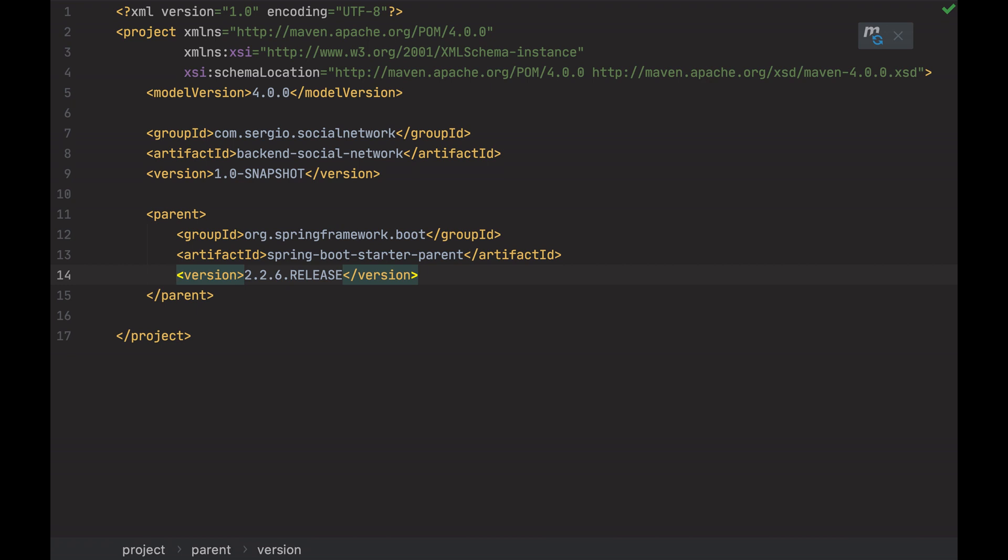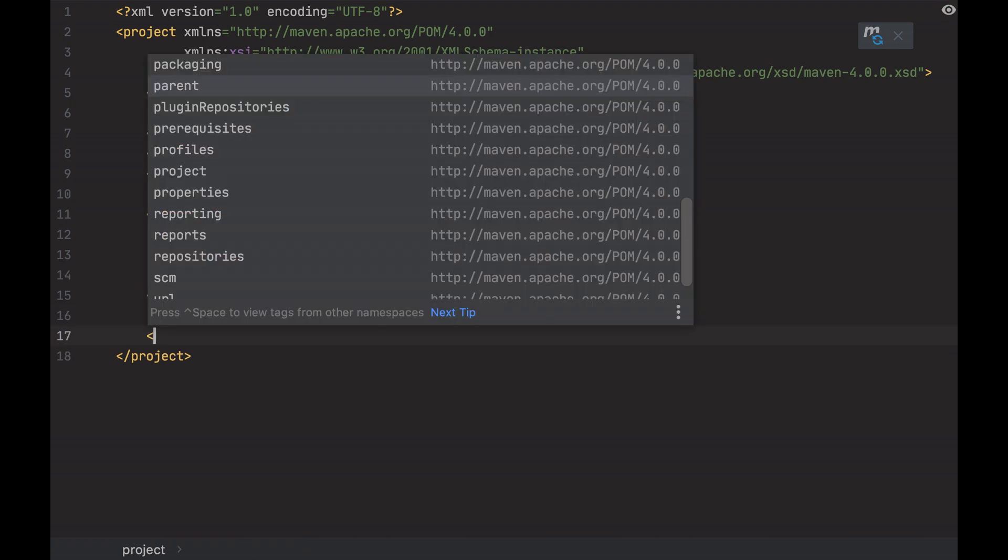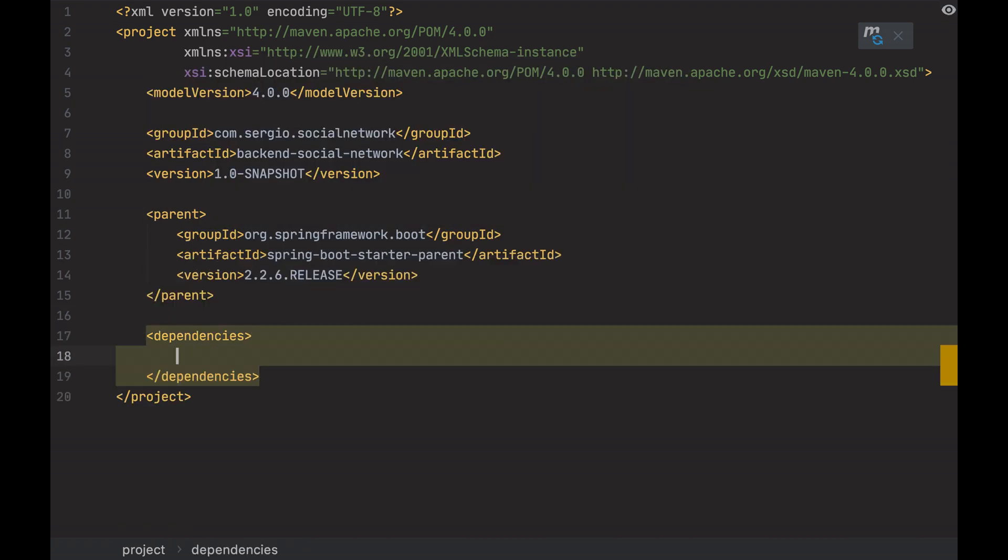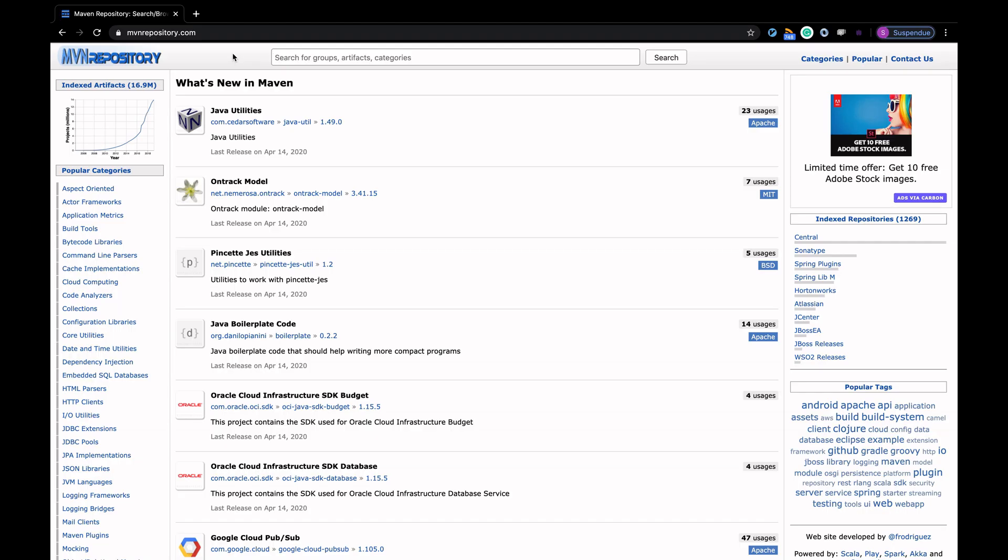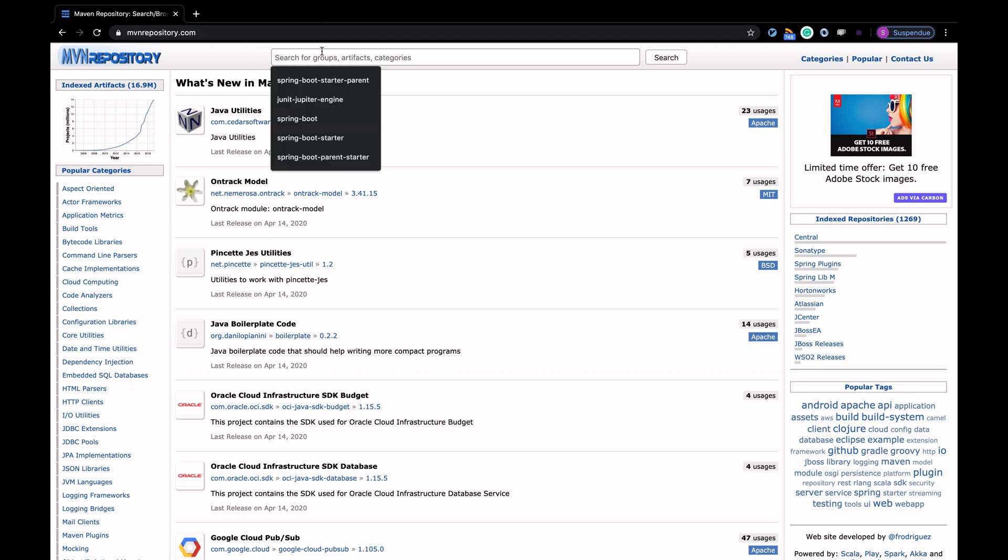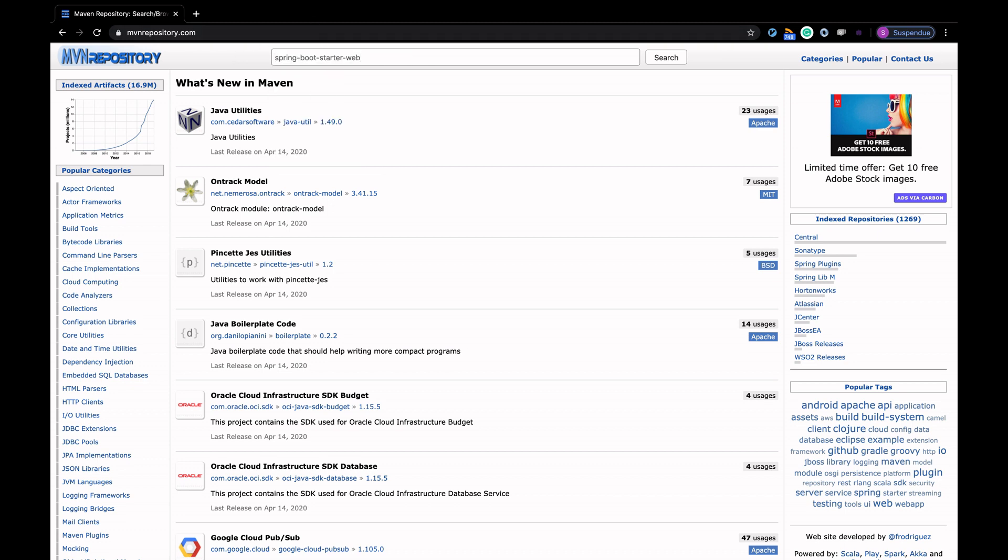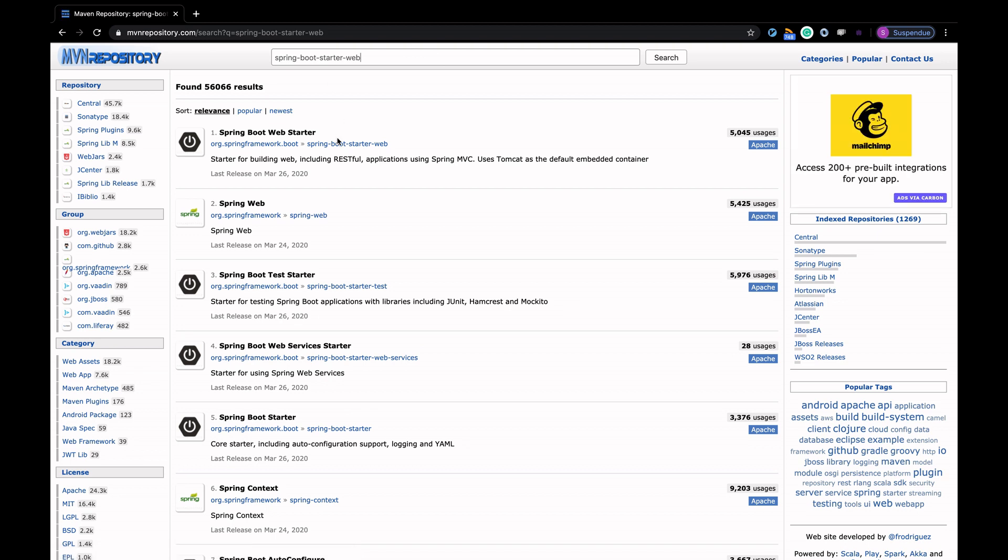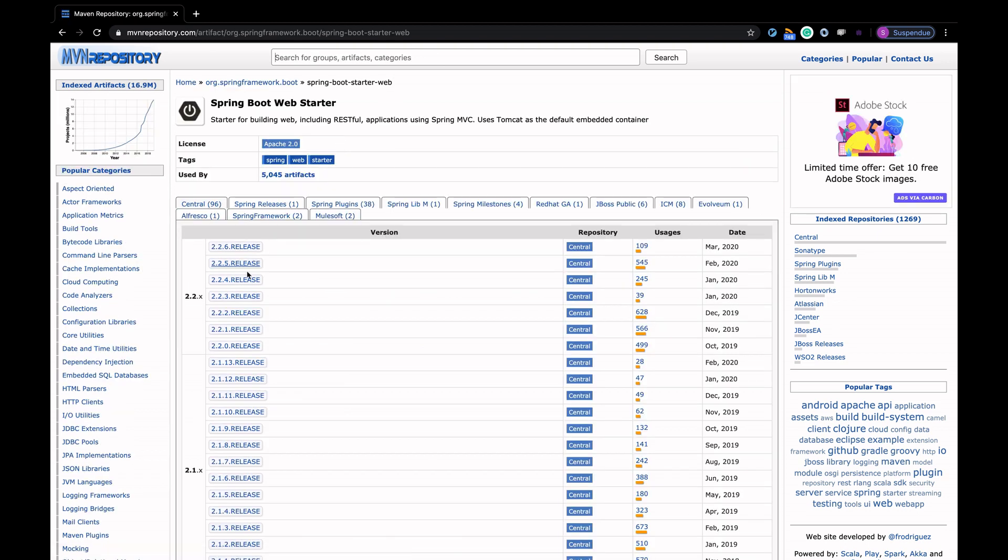I have to specify that I want a web project. Go back to the Maven central repository and search now for Spring Boot starter web. Take any version.